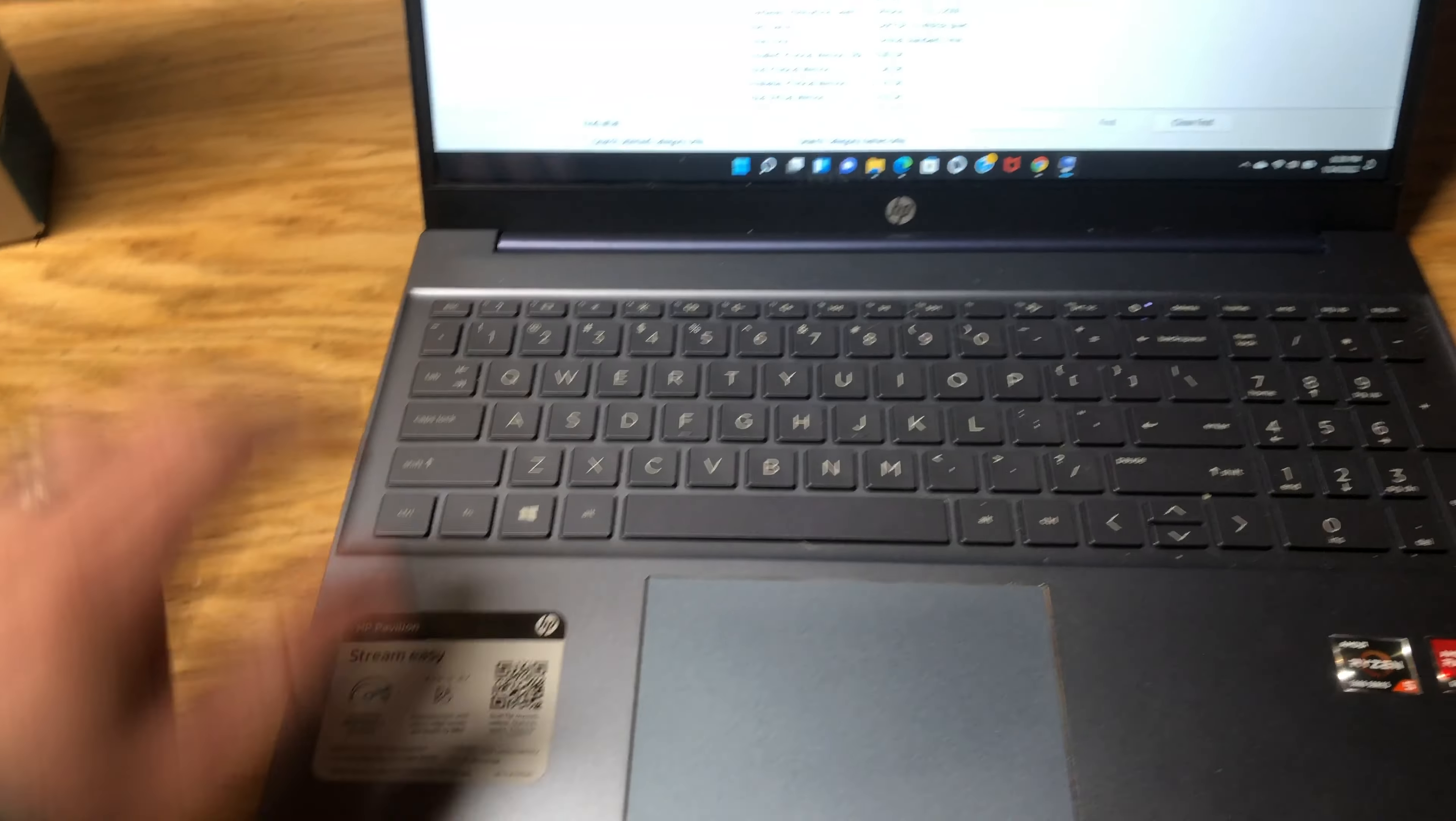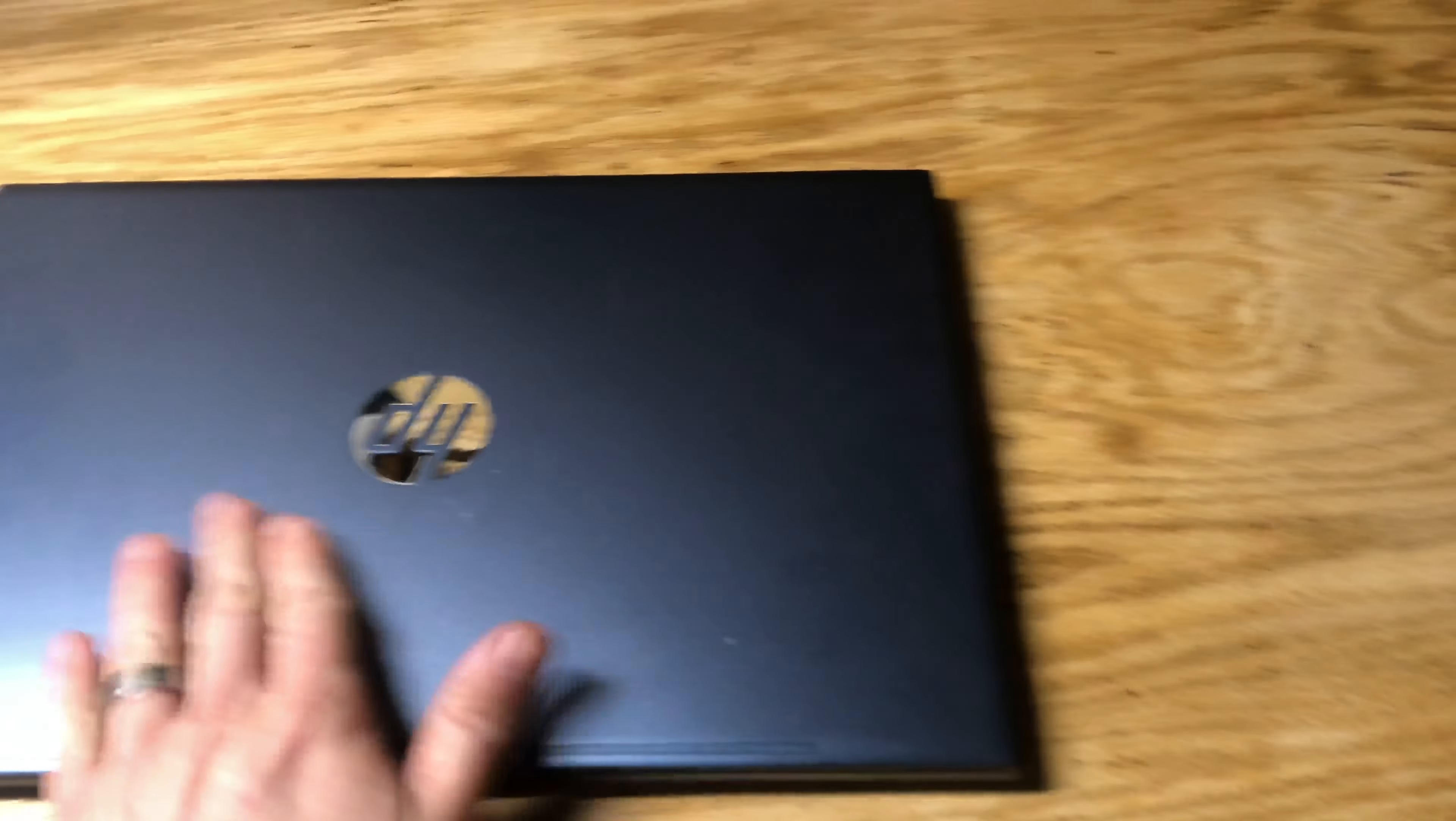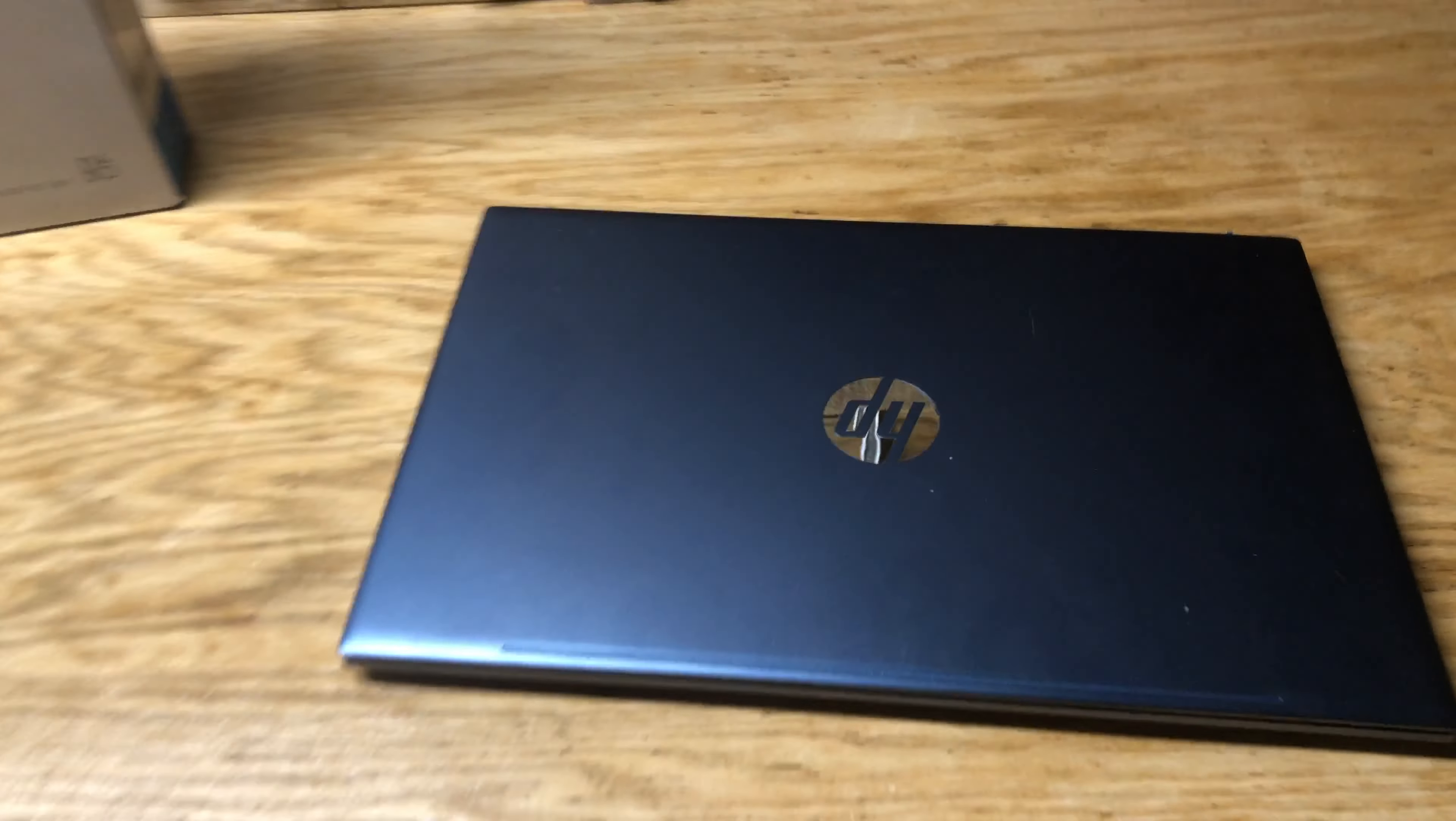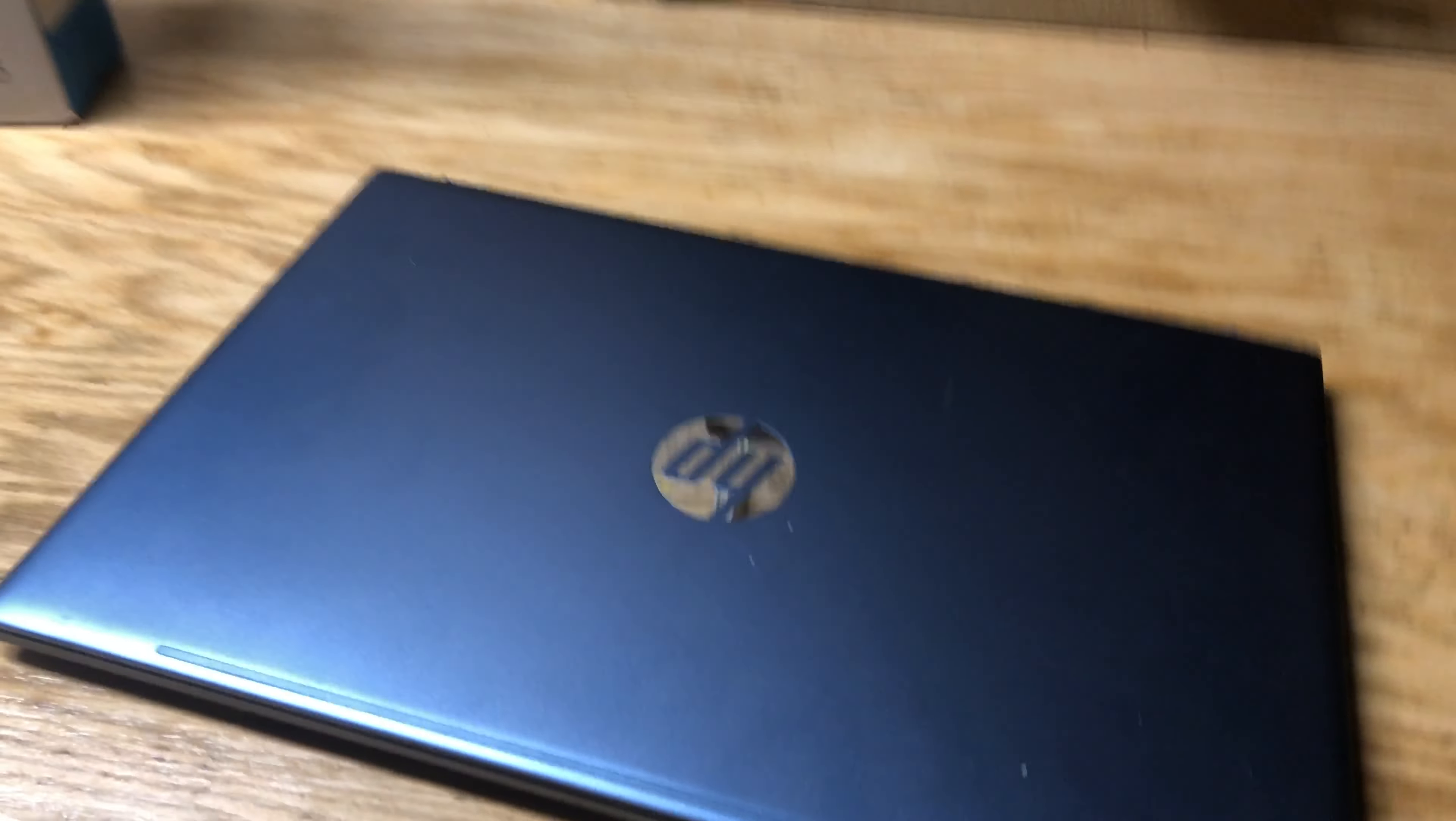The blue is definitely kind of growing on me a little bit here. And it doesn't really stand out. It kind of looks gray. It looks a little bit more blue on the camera with the light on it. But at low light, that's kind of what it looks like majority of the time.